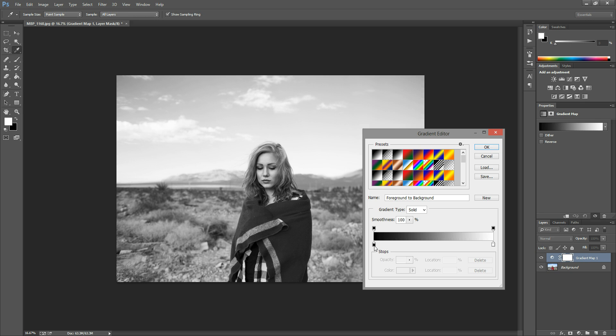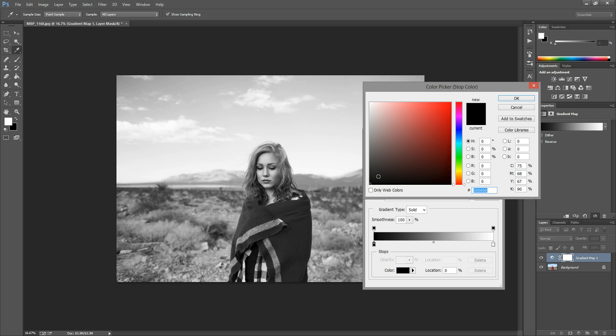So I always make sure that my shadow color is over here on the left and that my highlight color is over here on the right. So since this gradient is already set up like that I don't have to switch these around, but if you do you can just double click this knob down here and you can change the color.